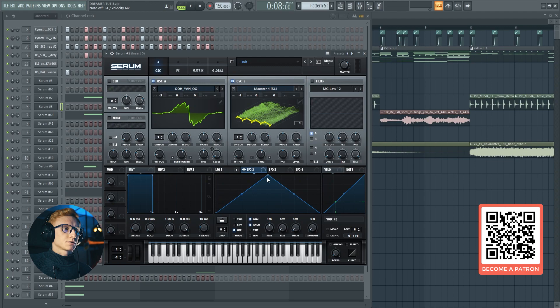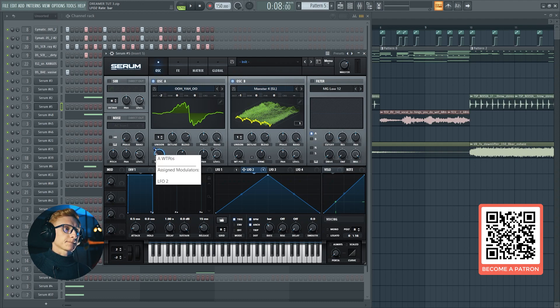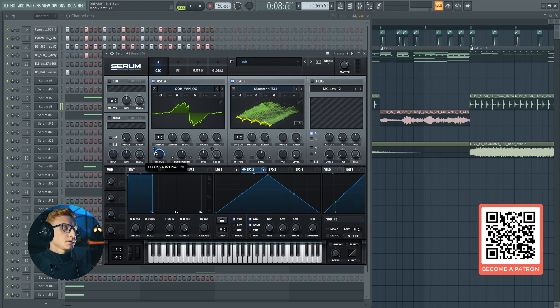Let's switch to the second LFO. Turn on the triggering and set the rate to a full bar. Drag it to the wavetable position of the first oscillator and set it at around 40.